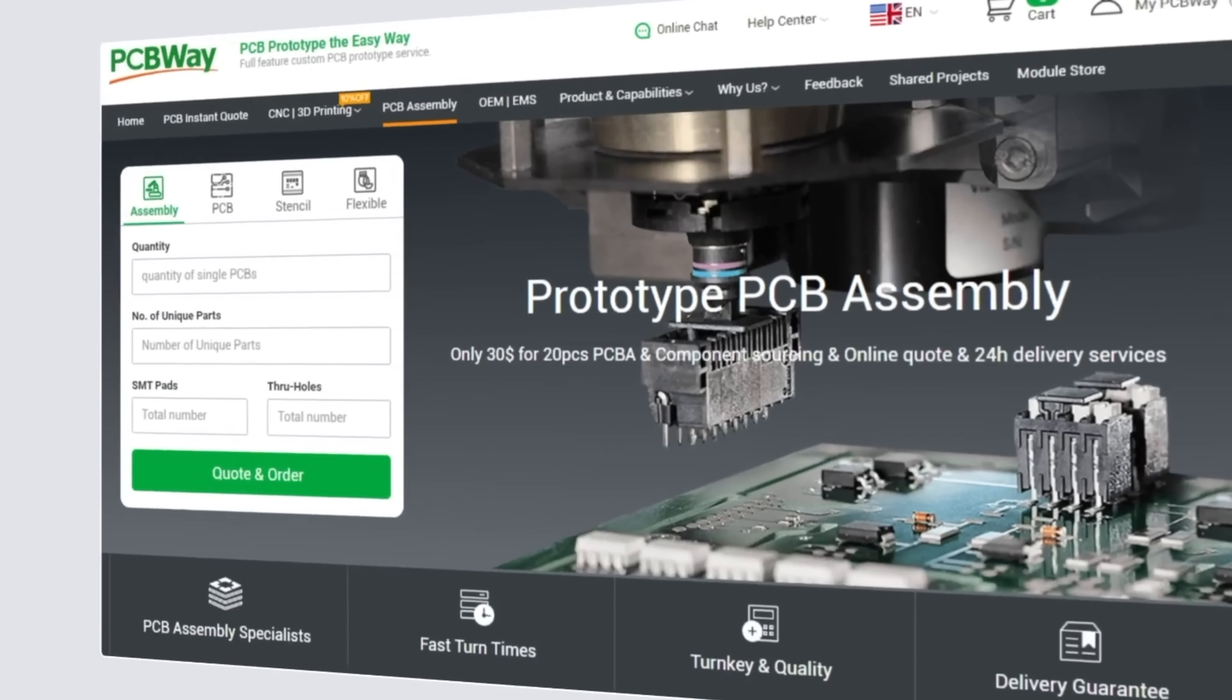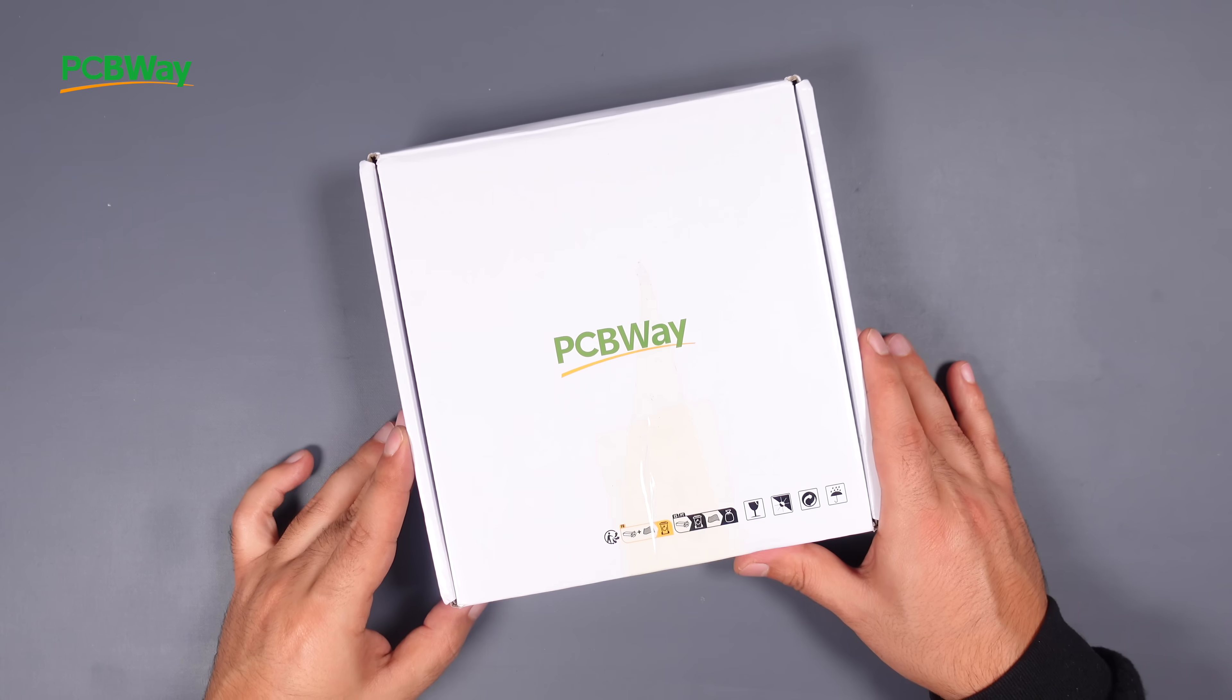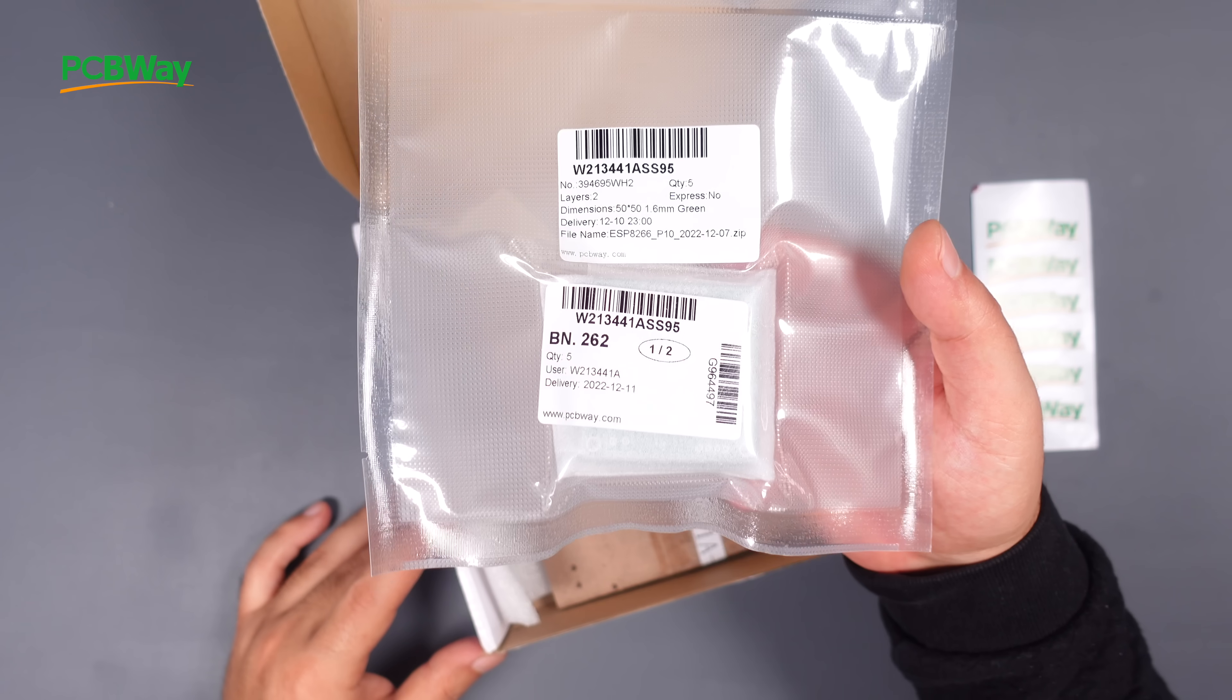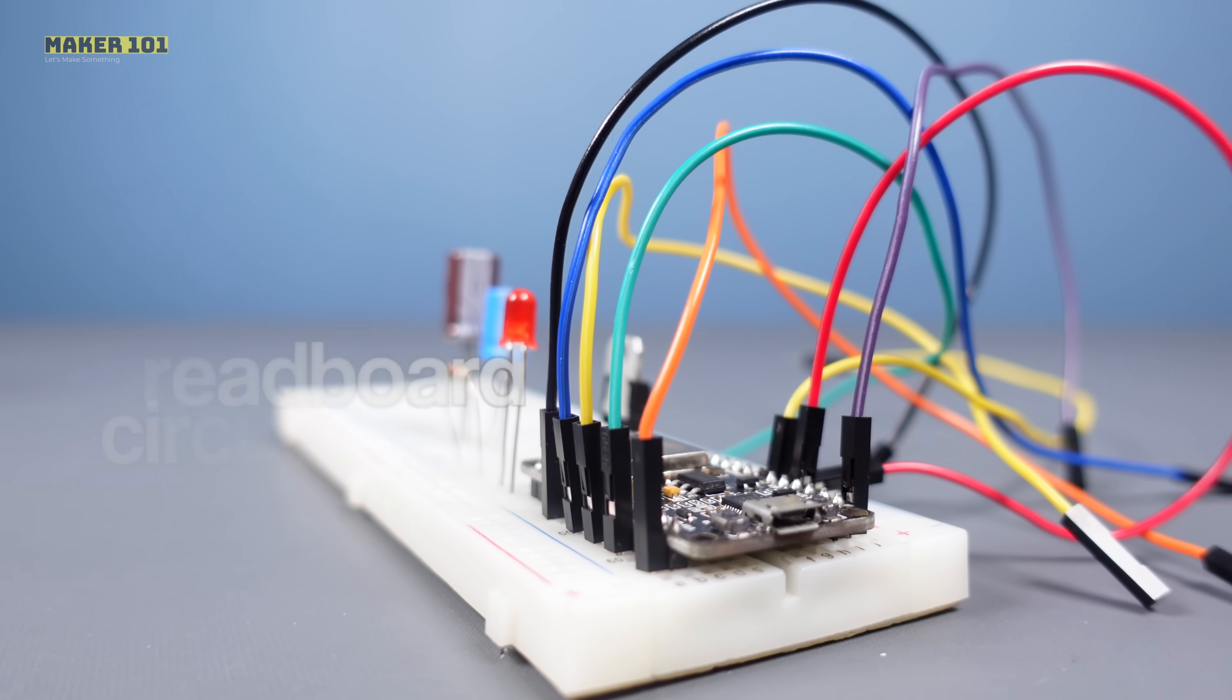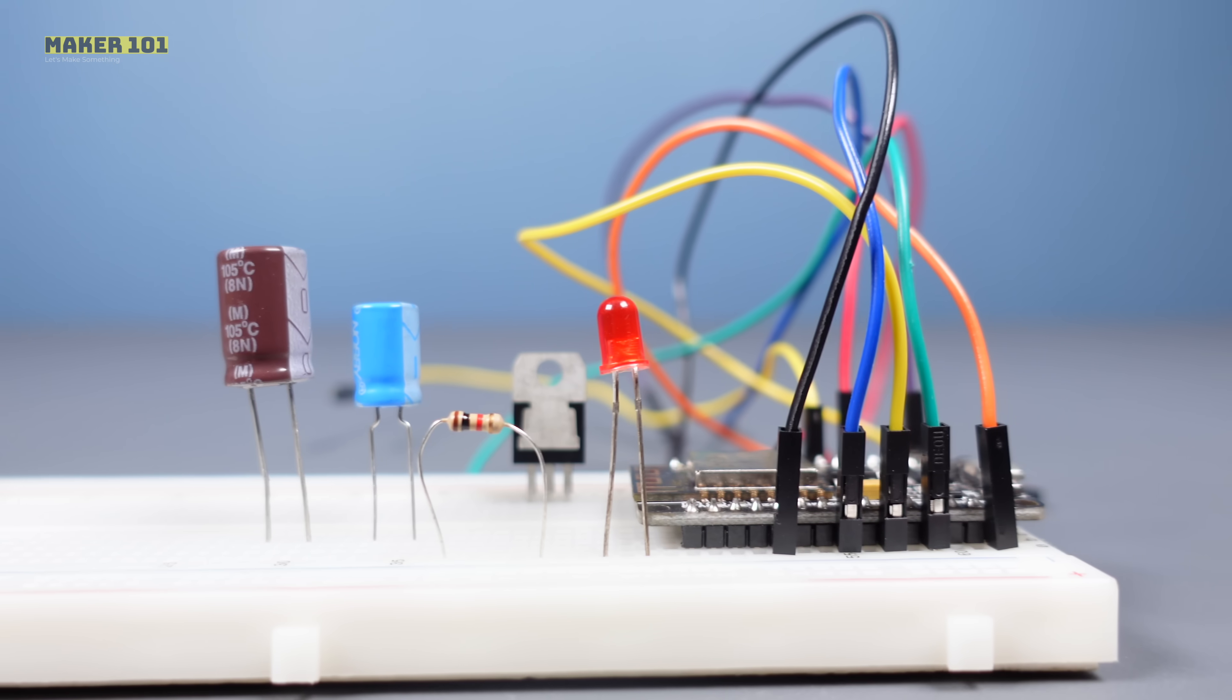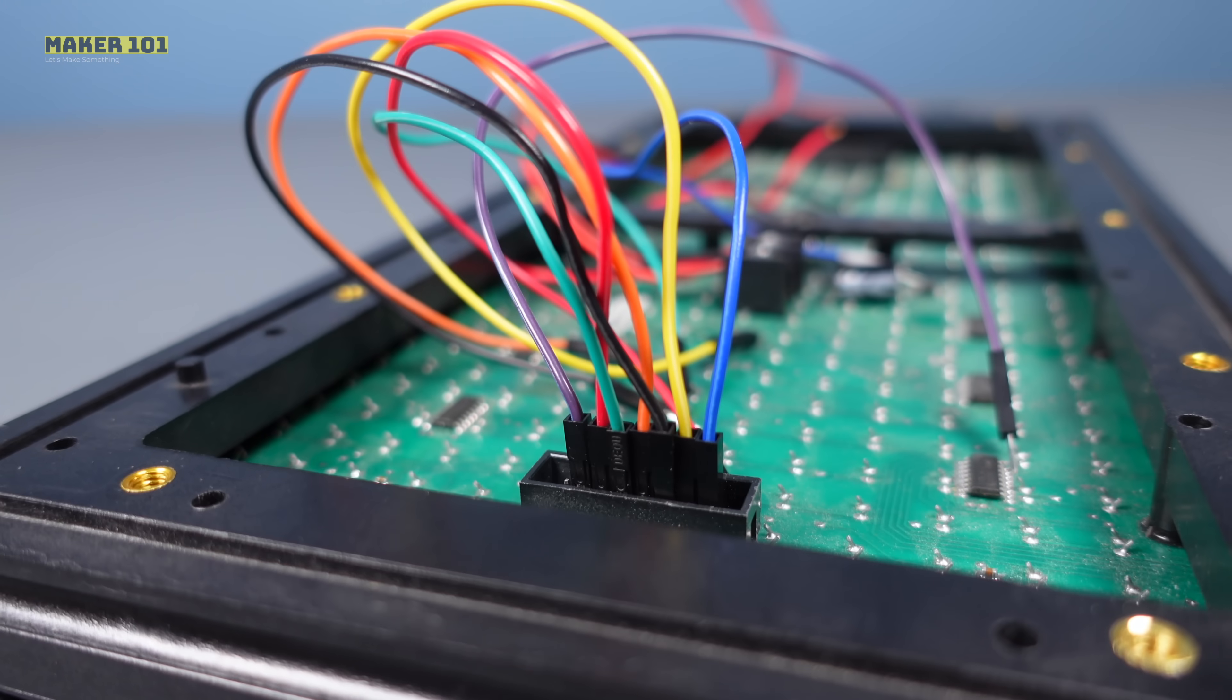This project is sponsored by PCBWay. I designed a printed circuit board for this project and ordered it from PCBWay. Why not a breadboard circuit? Because breadboard circuits are ideal for testing and running small-scale designs.